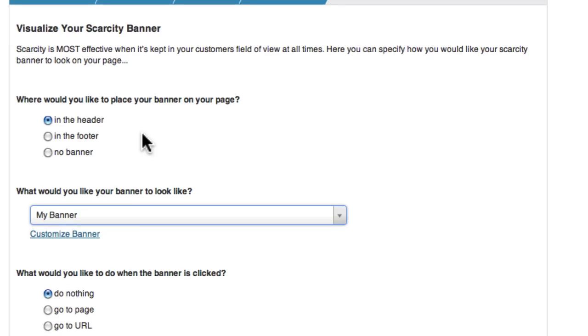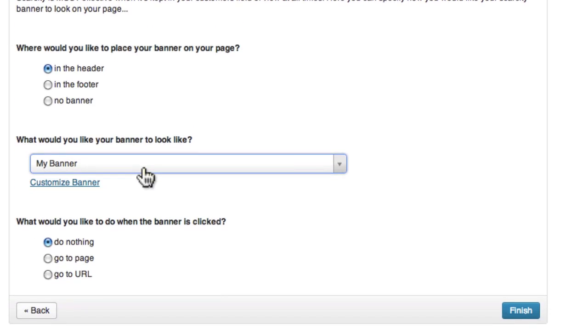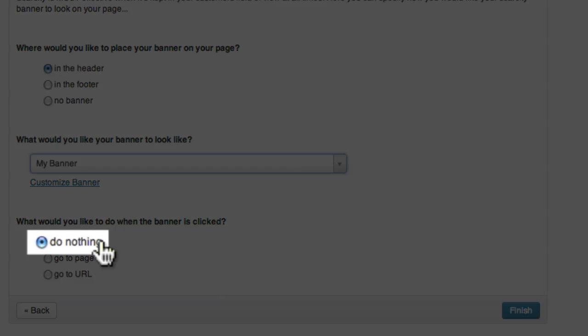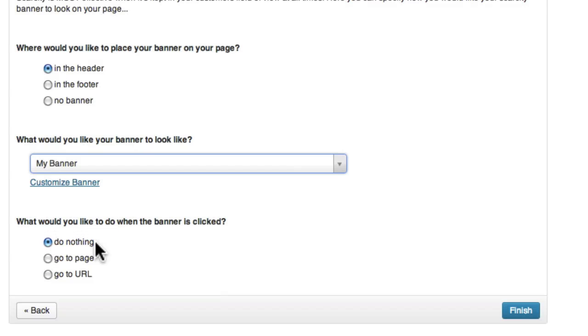Finally, we can choose what happens when the user clicks on the banner. Do nothing means that there will be no change when the user clicks on the banner.